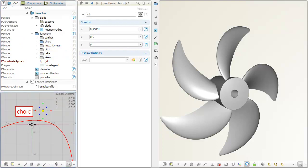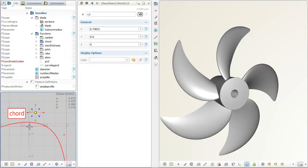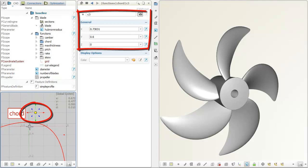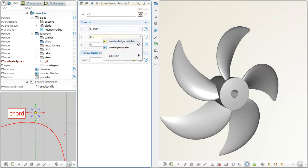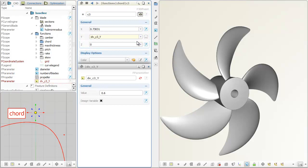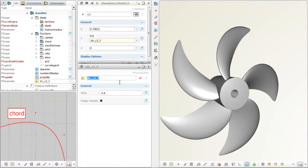For an inner control vertex of the chord function, a design variable is introduced. This design variable will be automatically controlled in the next step.